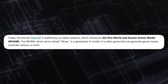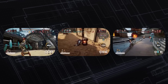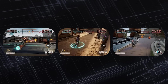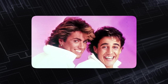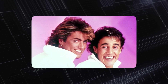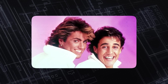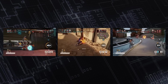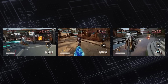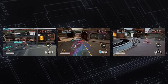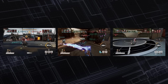This project is called the World and Human Action Model, or WAM. What does WAM do? WAM is used to generate gameplay ideas using AI. It's a generative AI model of a video game that can generate game visuals, controller actions, or both.